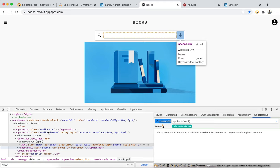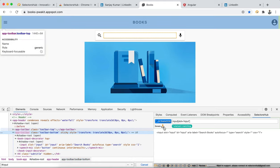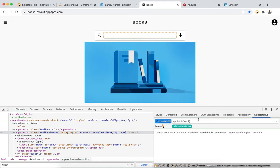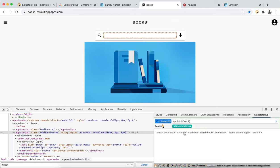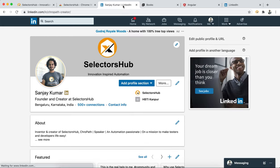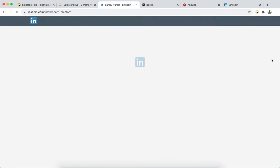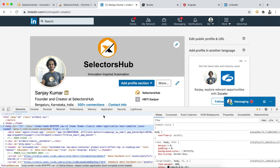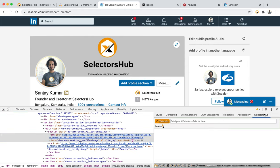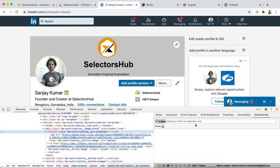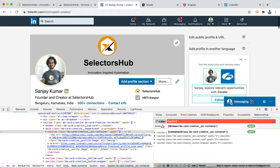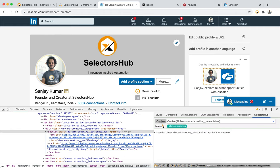You can verify any CSS selector inside a Shadow Root — just inspect the element inside the Shadow DOM, enter your CSS selector, and verify it. It also supports iframes. If any element is inside an iframe, you just inspect that element, open Selector Sub, and it will immediately tell you that this element is inside an iframe. Then you can start typing and verify your selector.